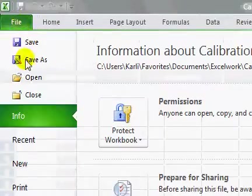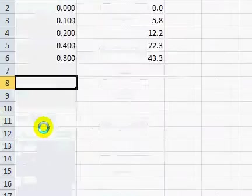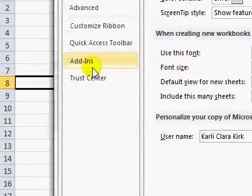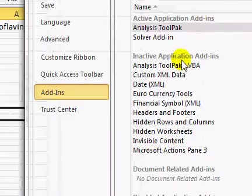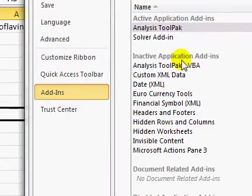Activate this add-in the same way you did the solver. Go to the file menu, then options, add-ins, and it will be in the inactive application add-ins.